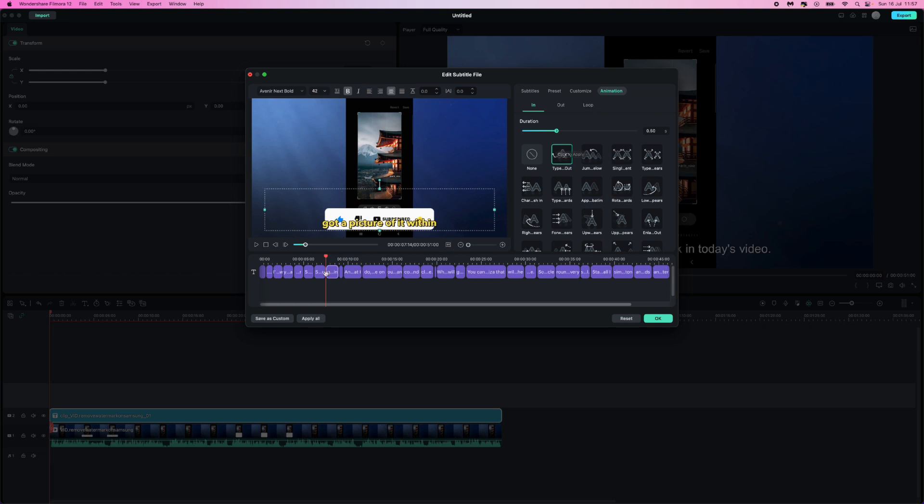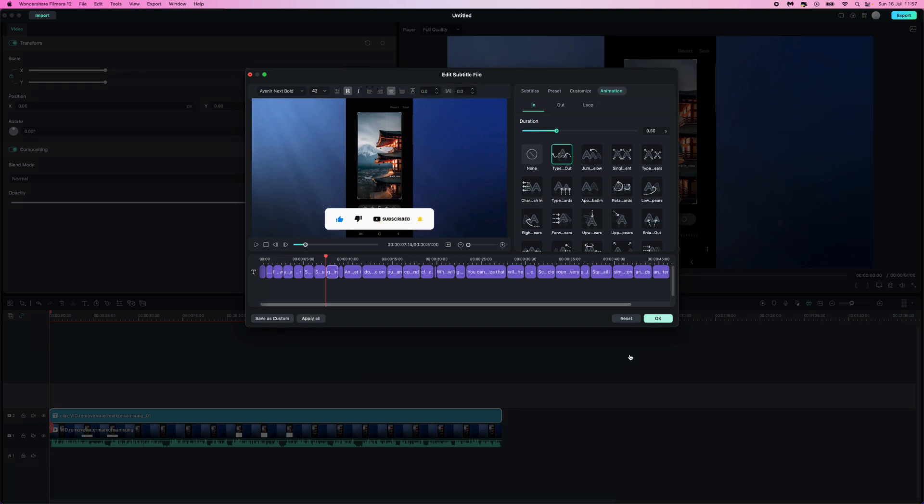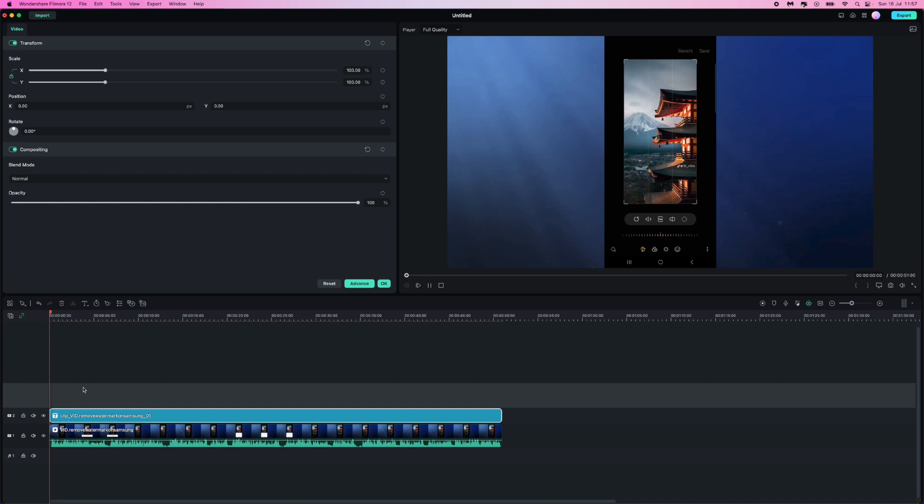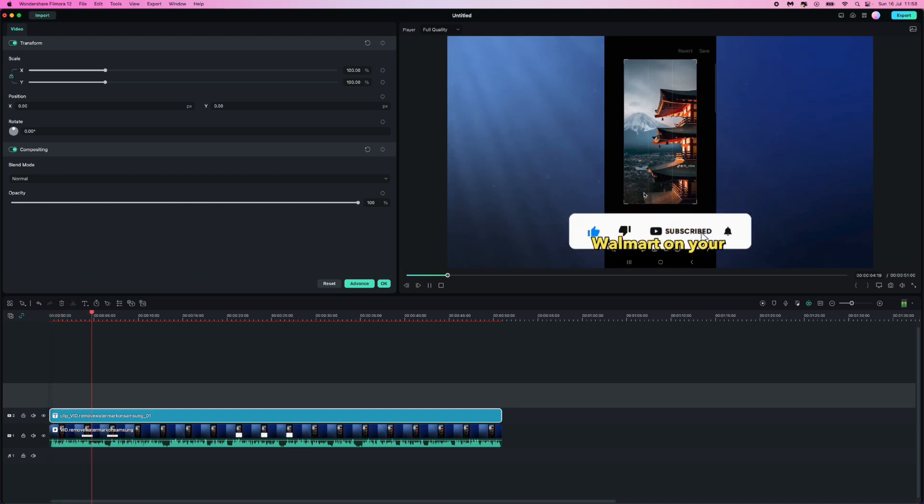And then once you've gone through and chosen all of your customizations, we want to come down to the bottom right here and click on apply to all. Once we do this, this will apply it to all of the text along the timeline. Click on OK and then we can now see what our text would look like.